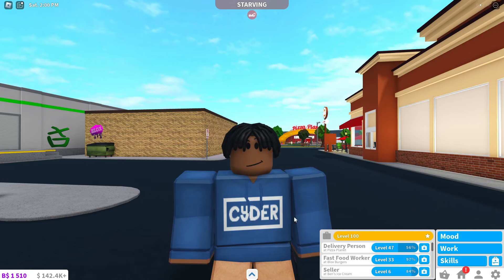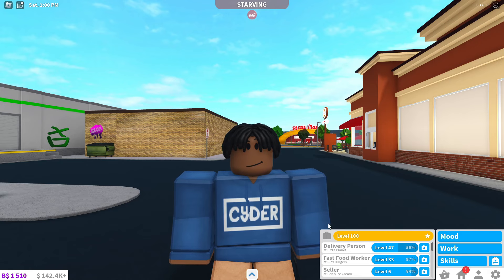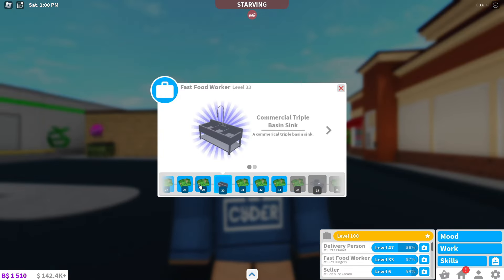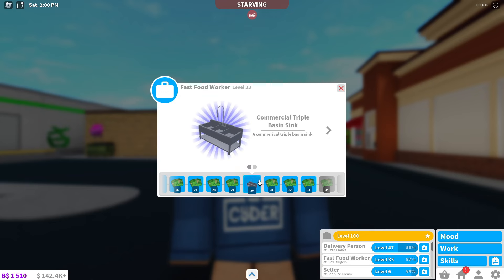To see your level for any particular job, you just click the Work tab, and then over here, let's say I look at the fast food worker job, you'll see all my levels for this. At each level, you'll level up and get some money, or maybe you'll get an item that you can actually place on your plot.